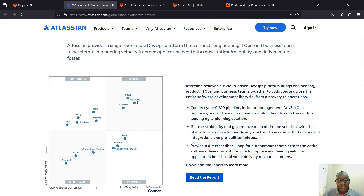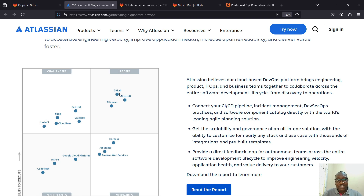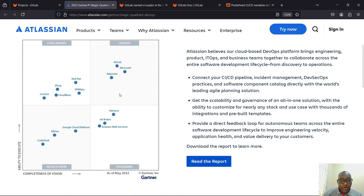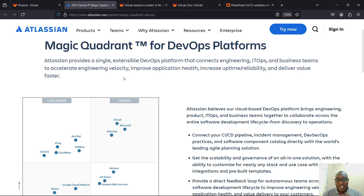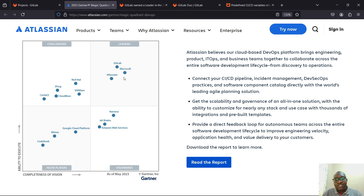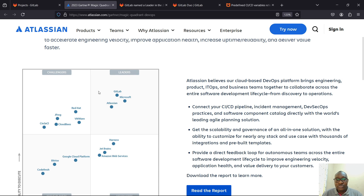If you look at the Gartner Magic Quadrant for DevOps platforms in 2023, you'll find GitLab as one of the leaders — in fact, actually leading the leaders chart. Microsoft is trailing behind with Azure DevOps and GitHub Actions, and then you have Atlassian with Bitbucket and similar tools. According to Gartner, GitLab is the leading DevOps platform. Also notable: Jenkins isn't even featured here, which means while Jenkins is still widely used, it may become less relevant in a few years.